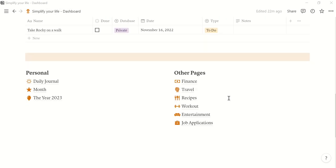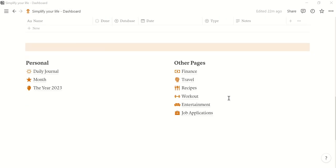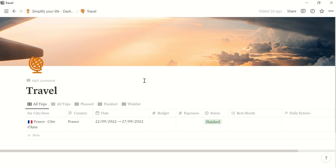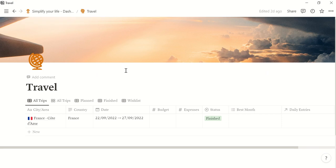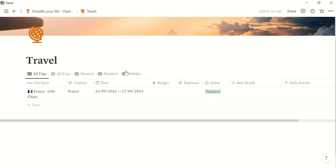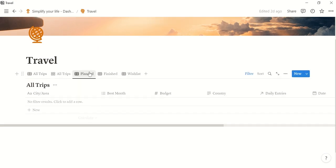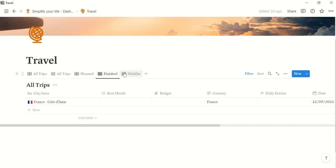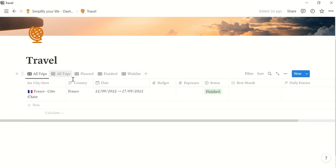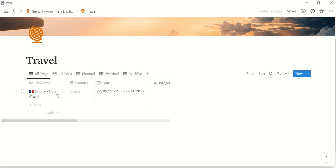Okay, so then let's continue with the travel page. This helps you to plan all your trips. So first, as I said, to plan them. But also it shows you the ones that are finished already and those ones that are on your wishlist.